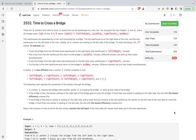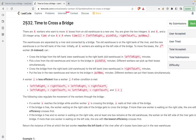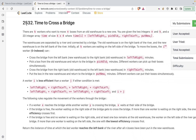Hi guys, in this video we are going to discuss the last problem from contest 327 of LeetCode. The problem's name is 'Time to Cross the Bridge' and the problem states that there are k workers who want to move n boxes from an old warehouse to a new warehouse. You are given two integers n and k and a 2D integer array time of size k×4.